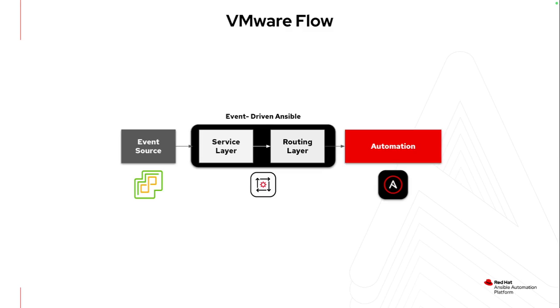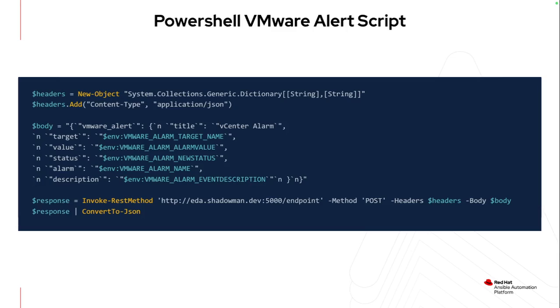So for vCenter, for me, for it to get to work, I did have to write a custom script. Because I am working on vCenter 6.7, I'm still operating on a Windows host. So I created a PowerShell script. The nice aspect of VMware and their alerts is they do provide environment variables with the target name, alarm value, and the alarm itself. So I only needed one script for all of this to work. So I didn't have to create a custom script for every single different type of alert. I have one alert, one script that can then populate that information to event-driven Ansible. And then I can use that target and that alarm to determine what action I want to take.